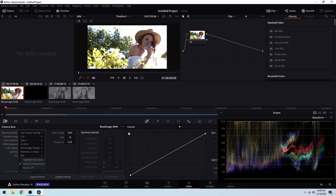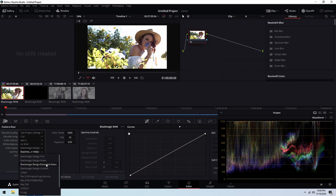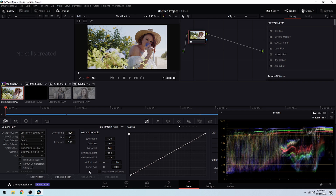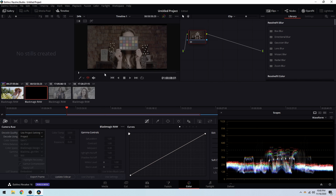This is DaVinci Resolve 16's Blackmagic Design Video — you're seeing that right now. Then I'm going to change this to Extended Video, and you can see that on the waveform. I'm doing it this way because pictures and exports can change, but now you are seeing it as I am, in real time.